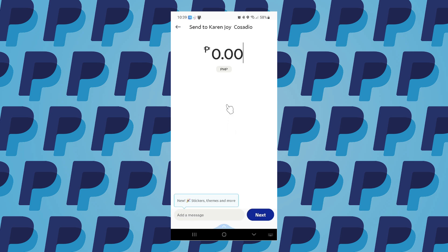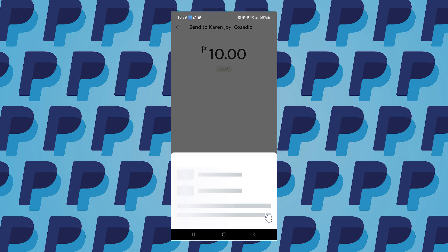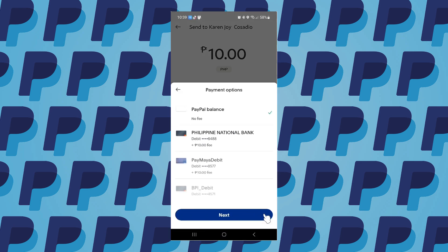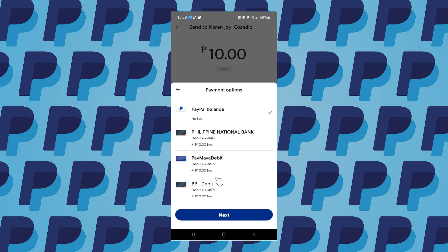Now you can type in the amount you want to send — say for example, let me type in just 10 — and tap on Next to choose your payment options.